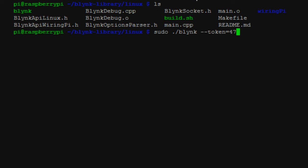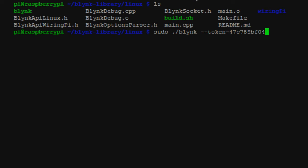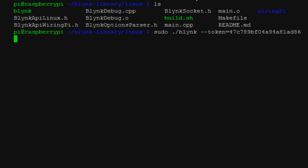The easiest way to do this is to email it to yourself from the Blink application on the phone, and then you can just copy-paste it into PuTTY.